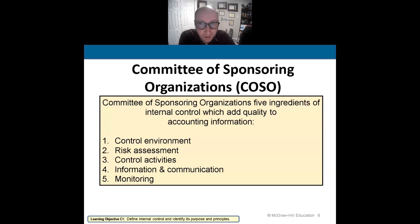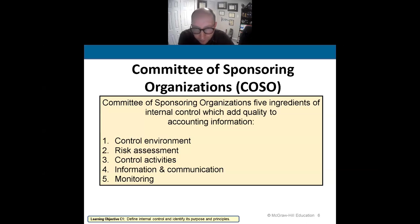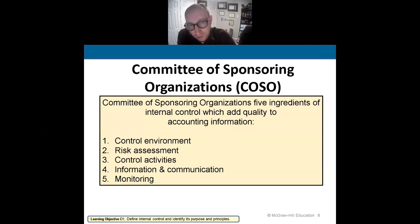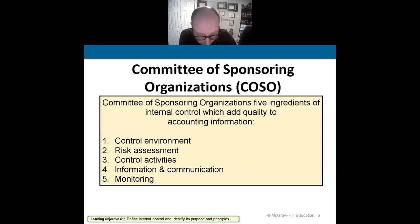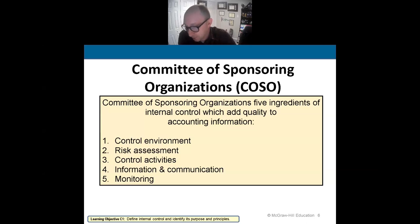Along with that came organizations and governing bodies to create what's called the Committee of Sponsoring Organizations, also known as COSO. This body helped establish five key components to internal controls that add quality to accounting information. The first is to control the environment — having two different individuals counting and recording cash, security cameras, security guards — that's the control environment.